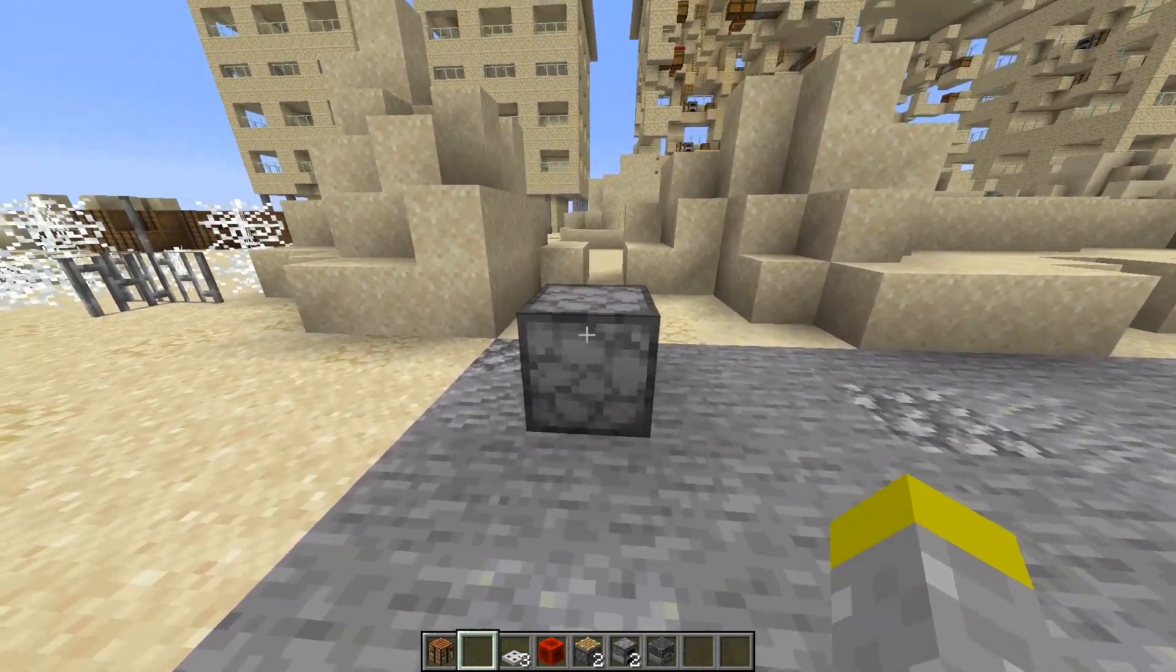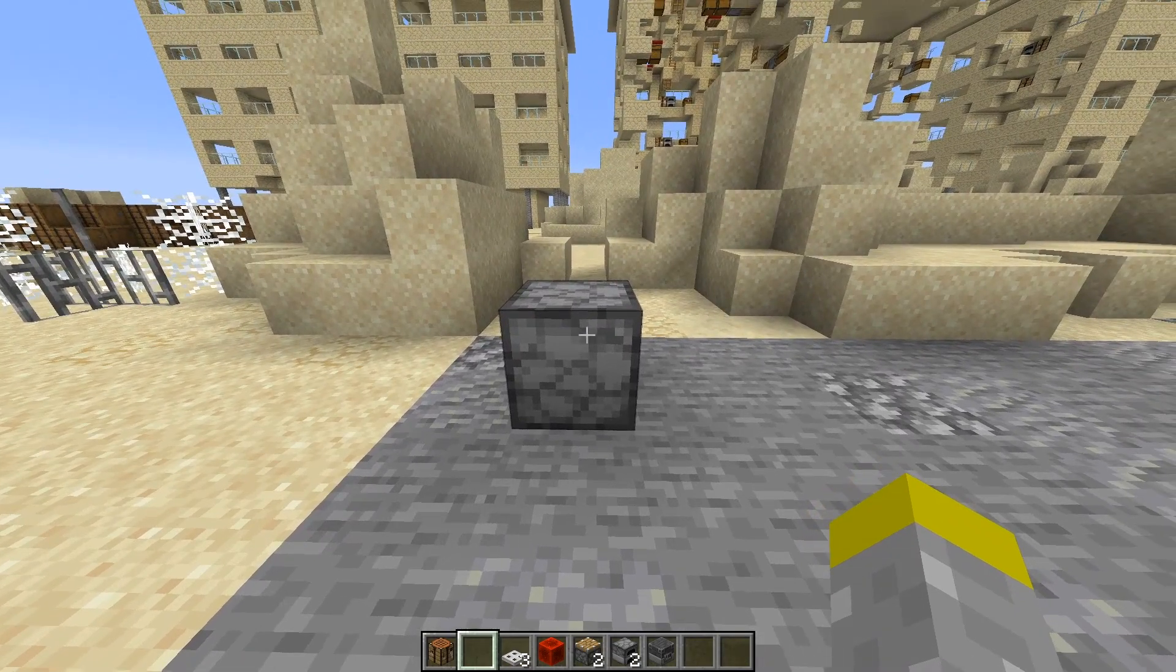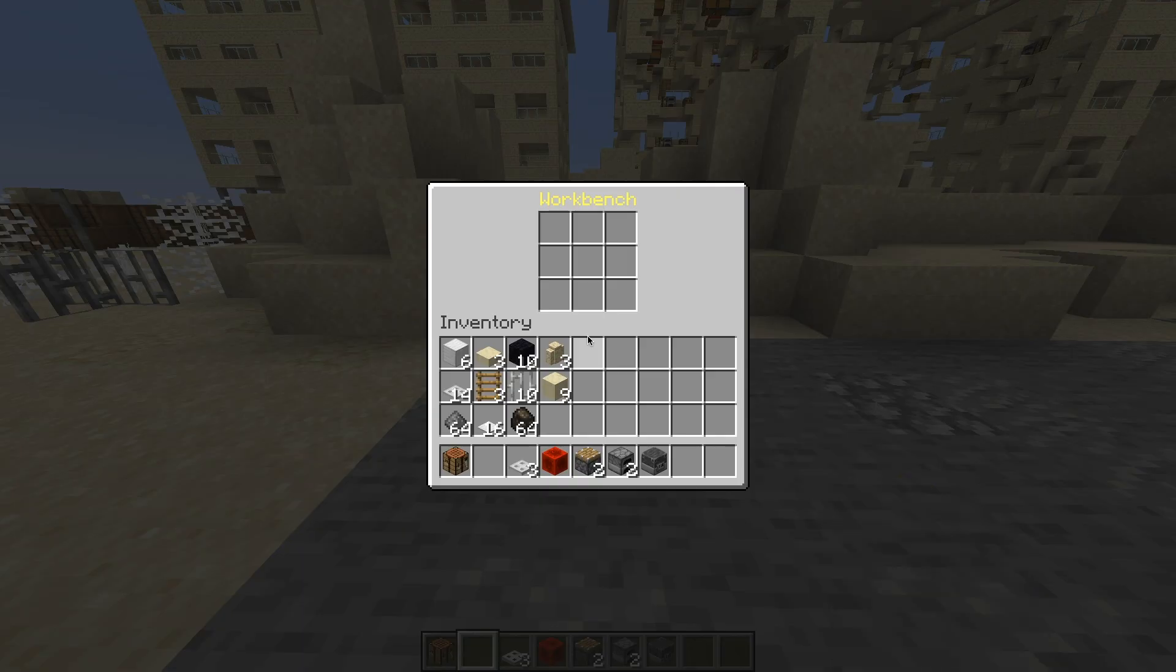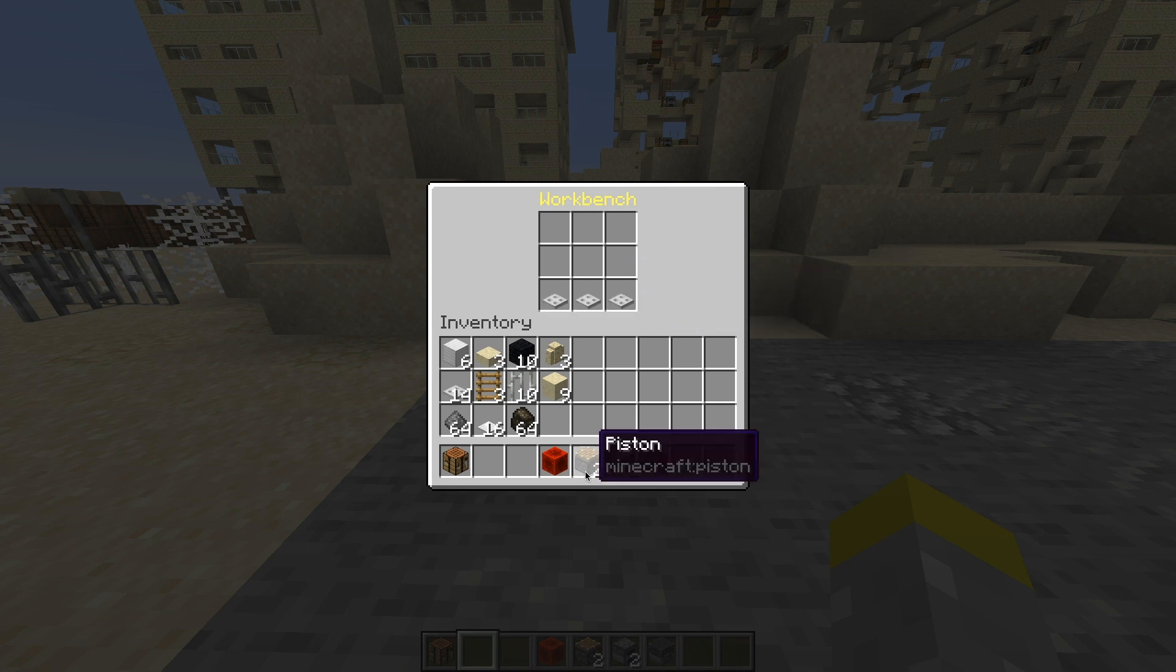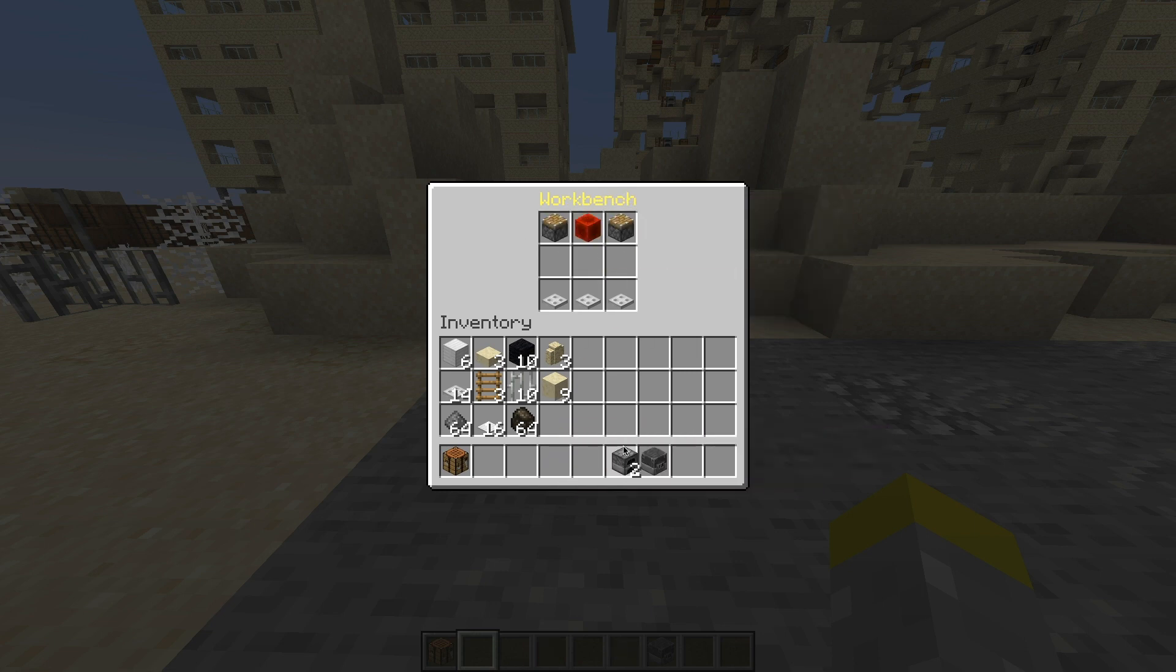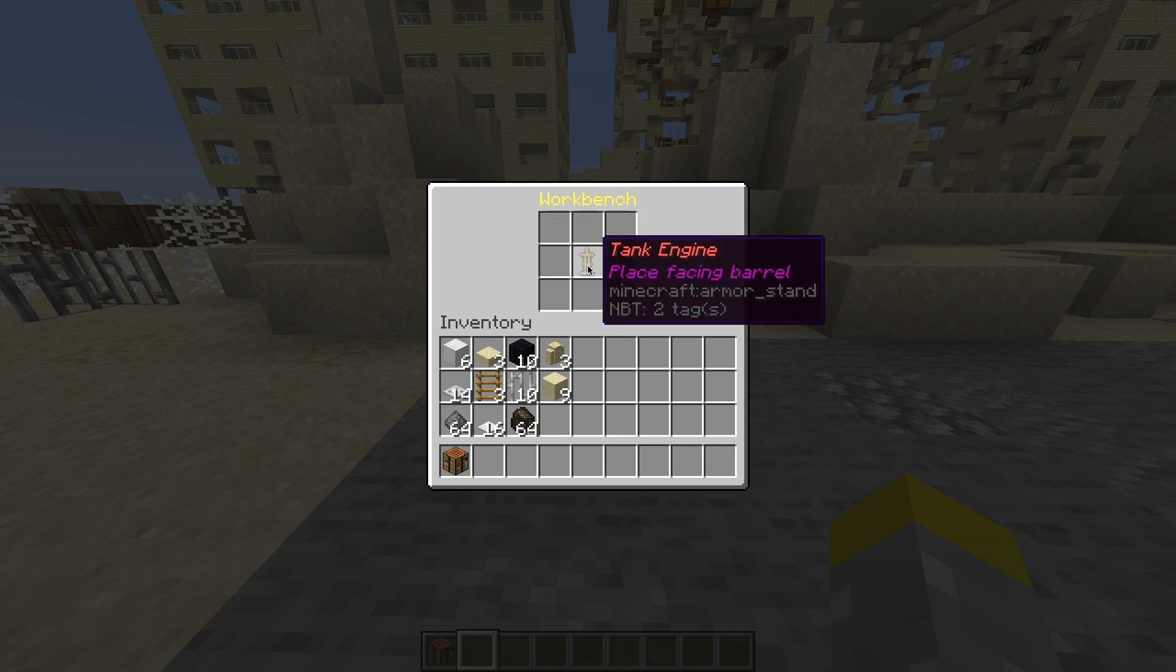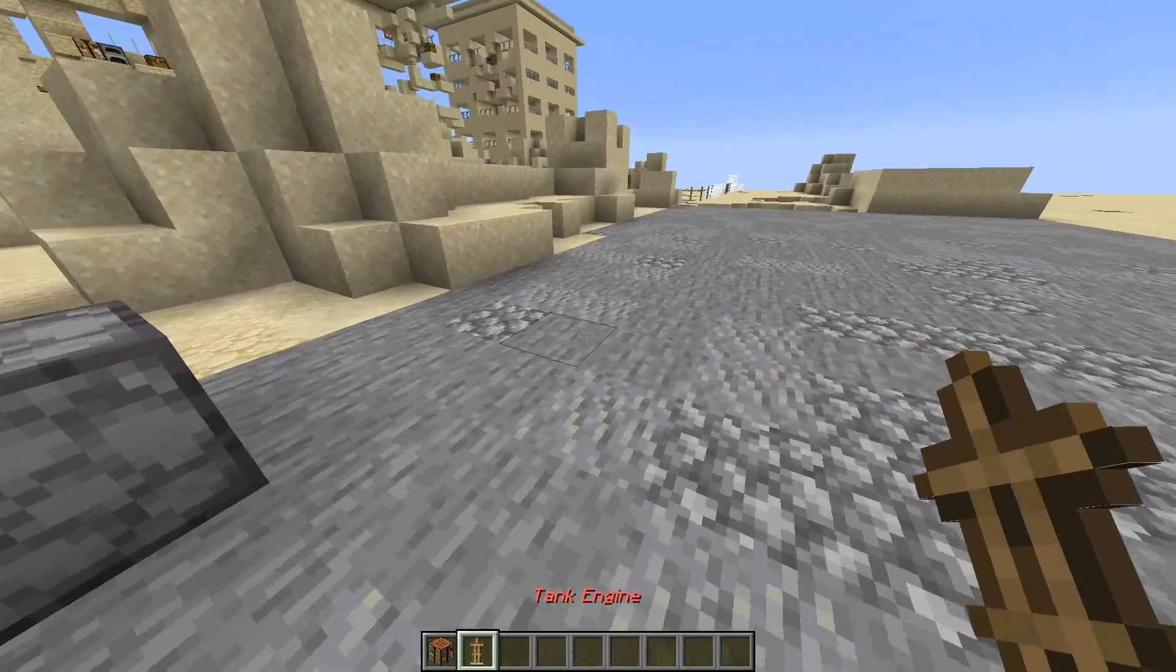So now what you do is you have to craft the engine of the tank first. So what you want to do is grab three iron trapdoors and put it in the bottom. Then grab two pistons and put it in the top. Then a block of redstone in the middle top, and then a furnace on both sides and a blast furnace in the center. You get this tank engine.